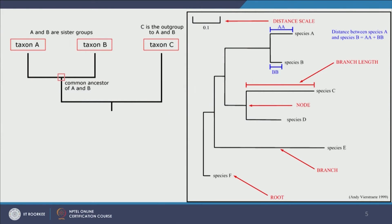I can also make phylogenetic trees. A phylogenetic tree, or dendrogram, has nodes linked to ancestors. Here a common ancestor speciates into taxonomic group C and a common ancestor of taxon A and B, which then speciate further. A and B are sister groups — they came from the same common ancestor. C is the outgroup of A and B, meaning it does not belong to the sibling family of A and B.